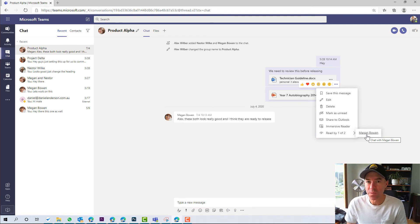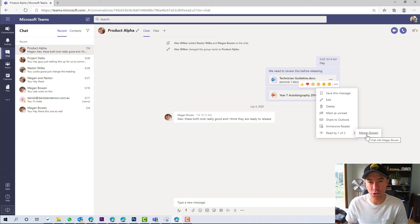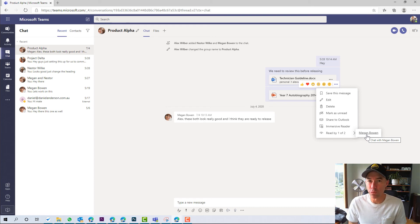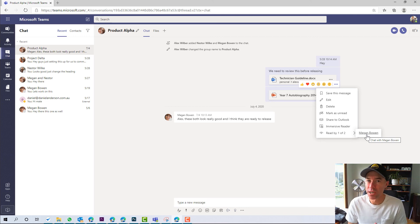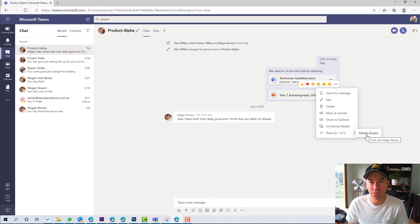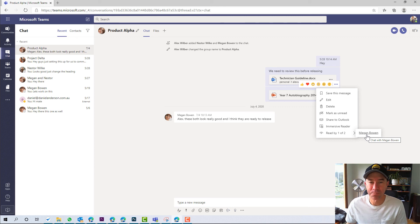Little tip for you. If you need to see who has read your posts in a group chat and you can see who has read, who has not, there's a little trick for you. Hope that brings you some value. See you next time.